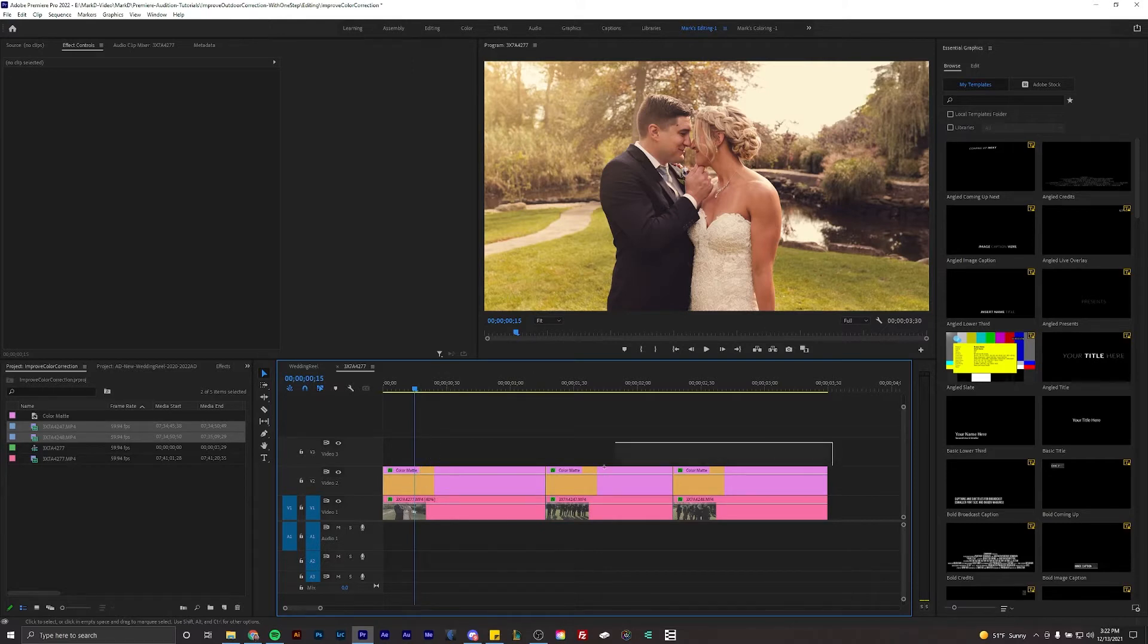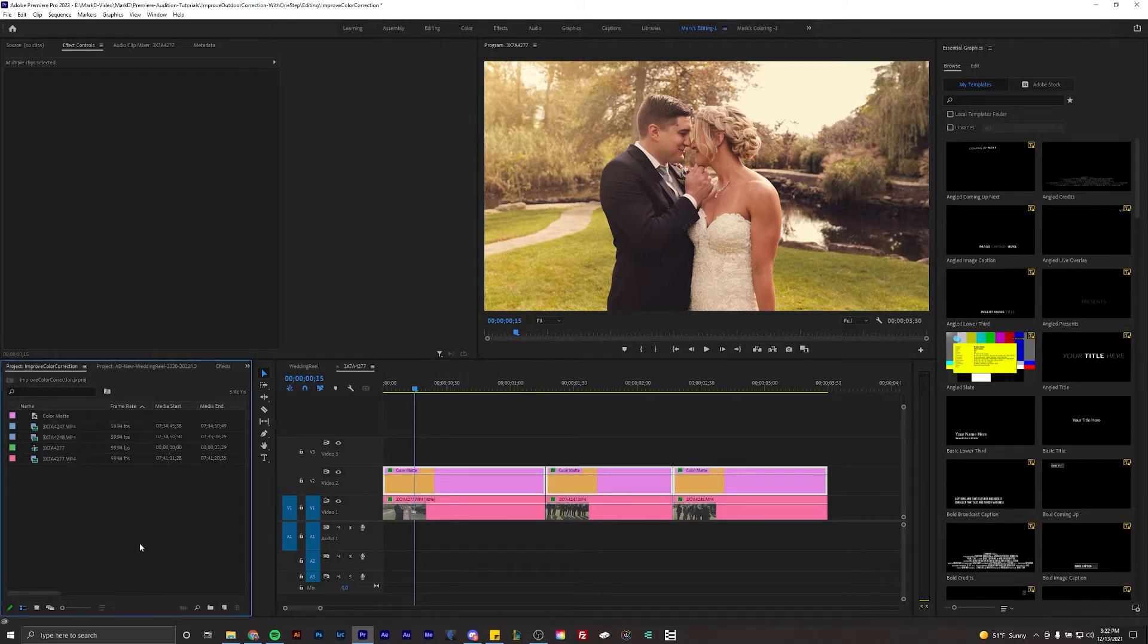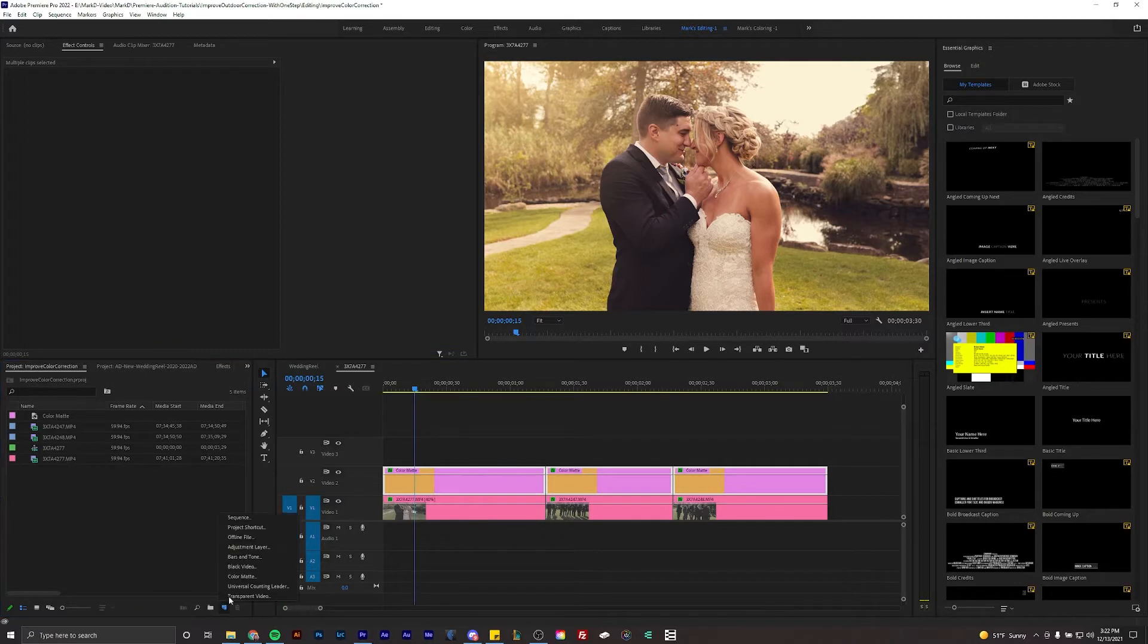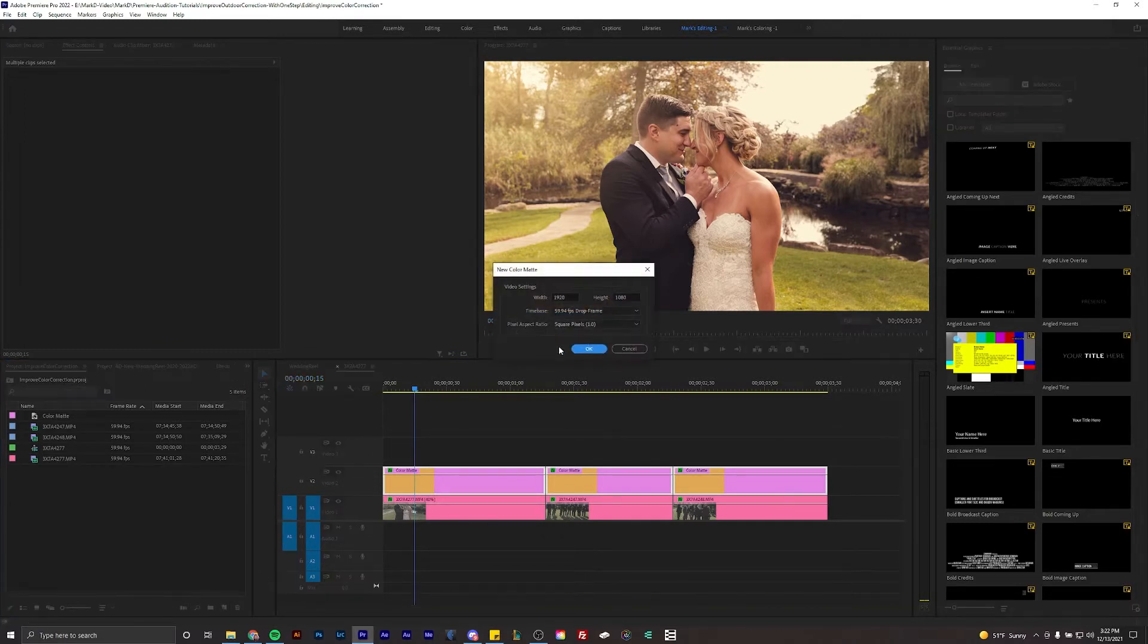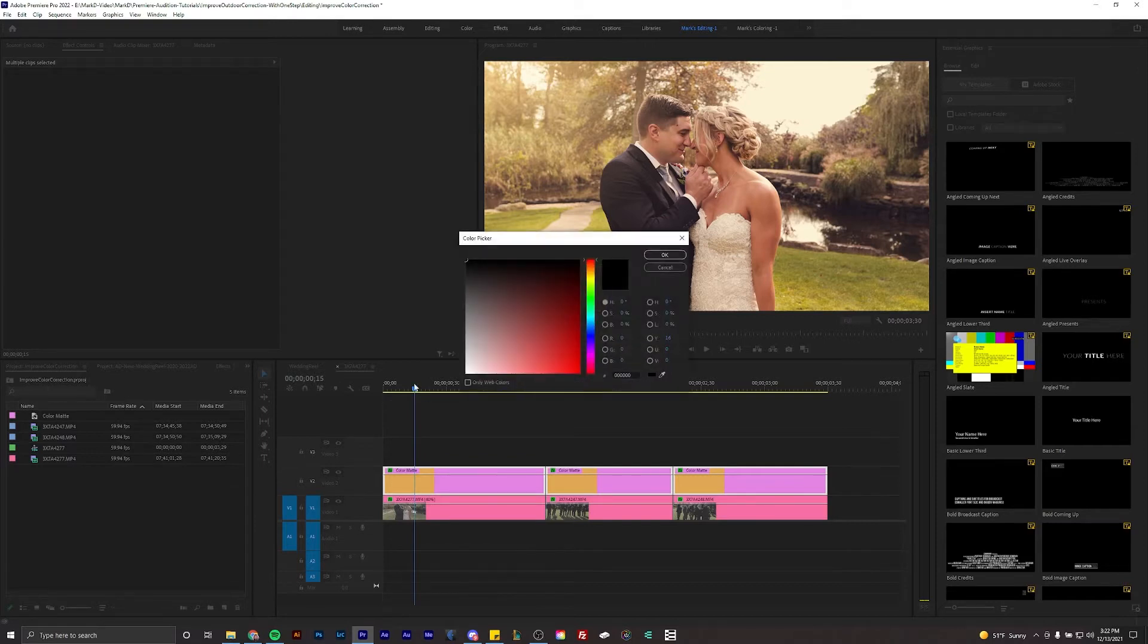Right here I have the color mat. If you hit new item you can go to color mat and it's just going to be the exact frame rate of your timeline, doesn't really matter right now, and you choose your color.